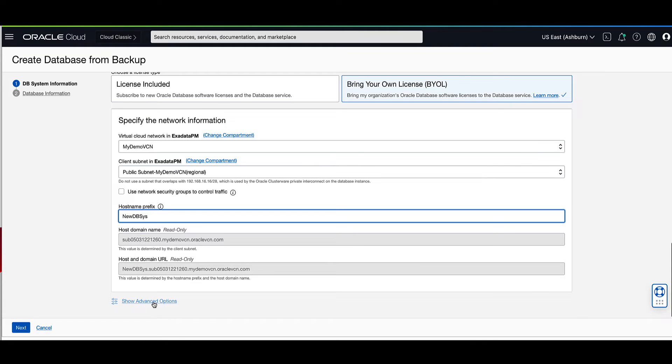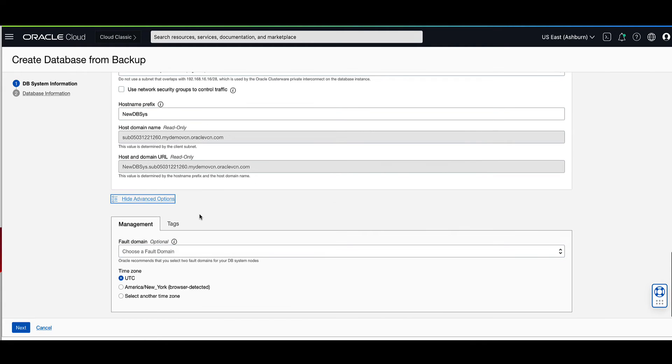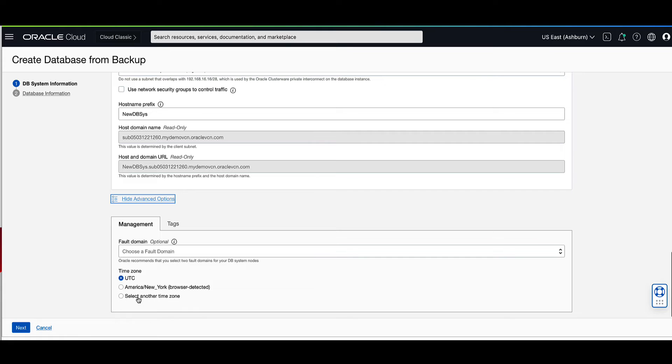Under show advanced options, under the management tab, you're able to select an optional fault domain for your DB system as well as a new time zone.